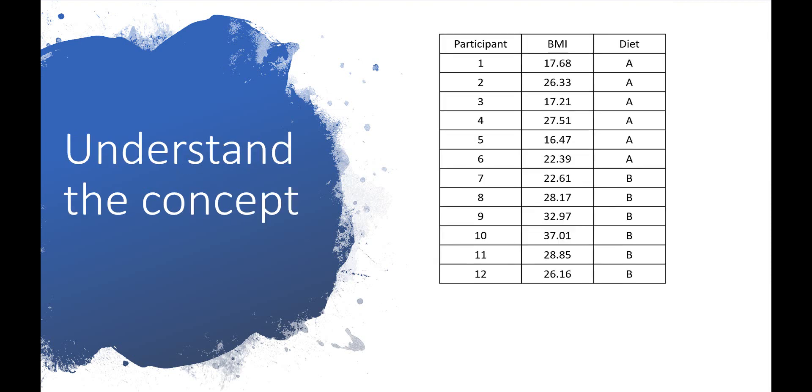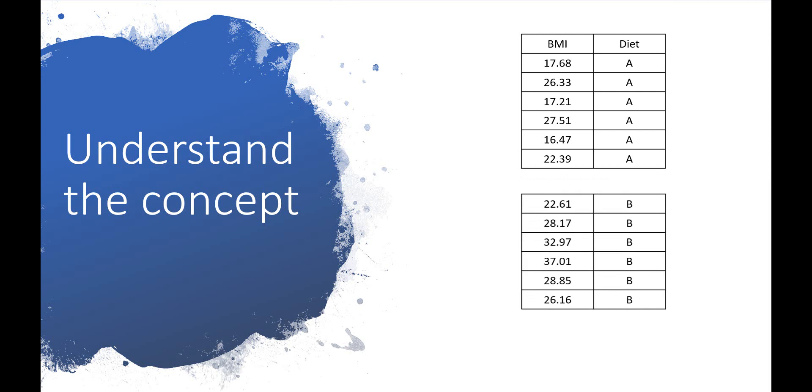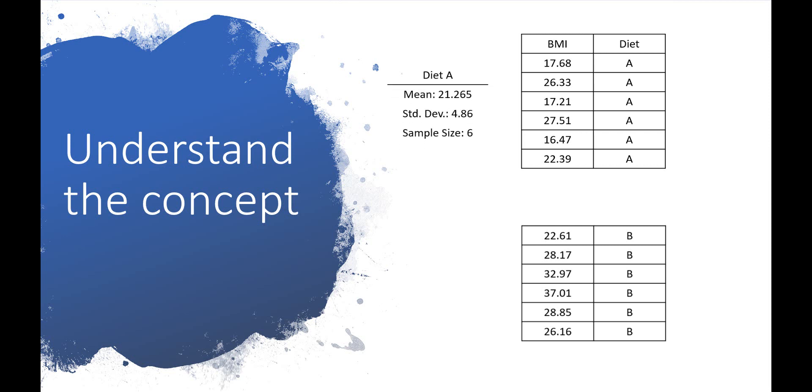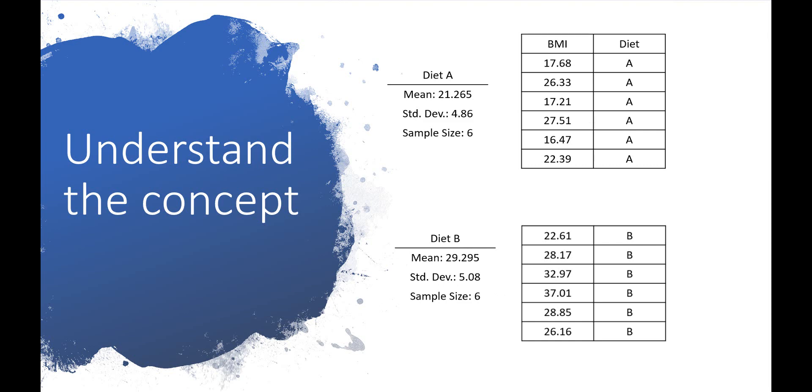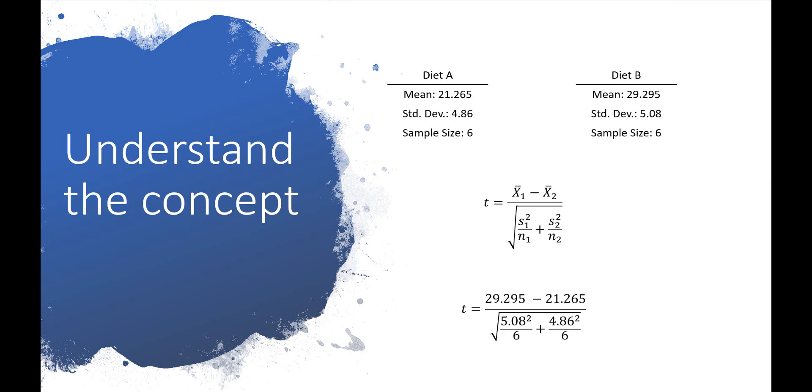The general procedure for an independent t-test is to divide the dependent variable, BMI, into two independent groups, diet A and diet B. We then calculate the mean, standard deviation, and sample size from each group. Next, we plug those numbers into a formula to get a t-statistic. The t-statistic allows you to determine whether the difference between the group means is significant or not.